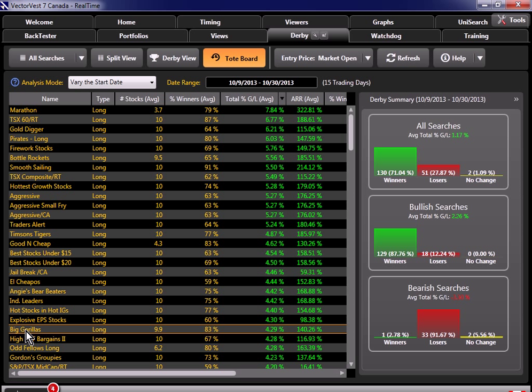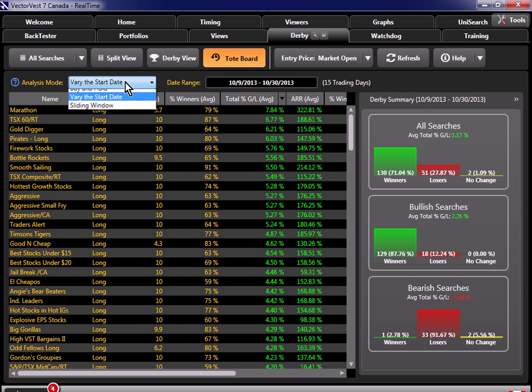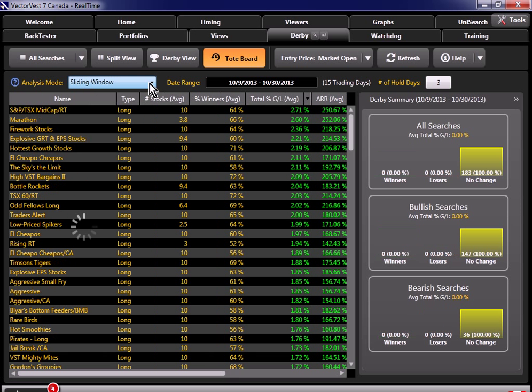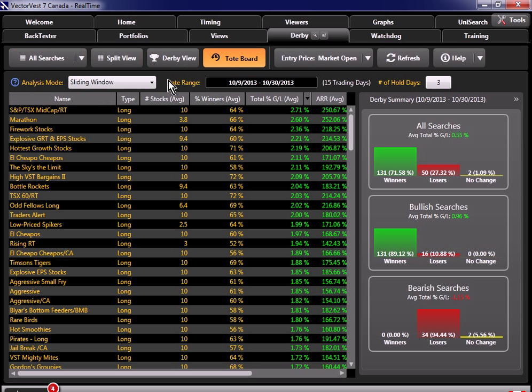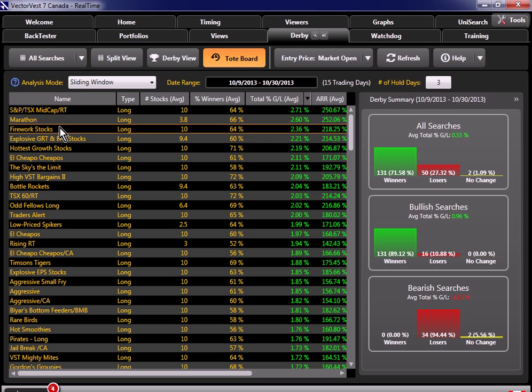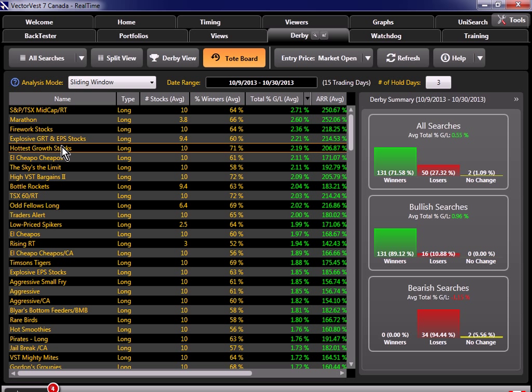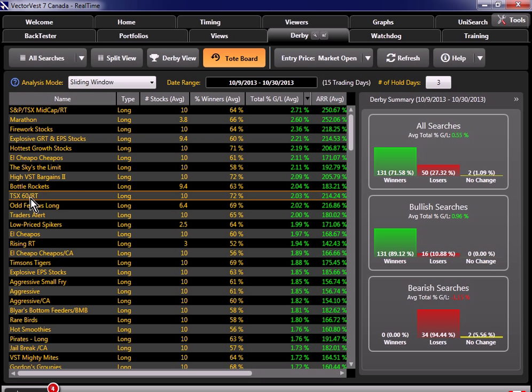The Derby also does even more analysis for us. If I come up to the top, and instead of varying the start date, if I switch this to what's called a sliding window, the Derby will now, once again, do multiple quick tests on each search. But it's only going to hold the stocks for a certain number of days. By default, it's going to hold the stocks for a three-day period. This is just another way to find which searches are the most robust and likely to continue to do well. So after we've done our sliding window analysis, let's see if we've got some familiar names in the list. Well, once again, now we've got Marathon still back up at the top. We have Fireworks stocks up there, Hottest Growth stocks. Once again, we've got TSX 60 slash RT. And of course, there's a few others that match.